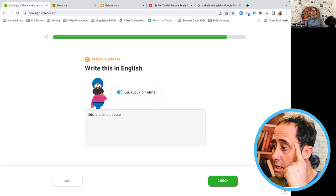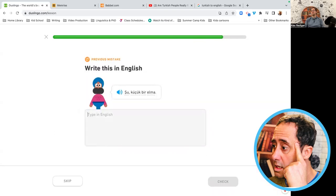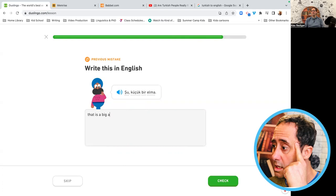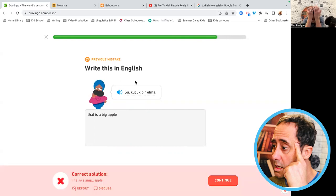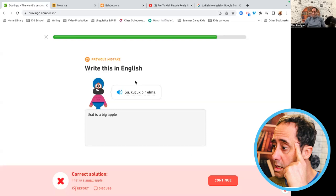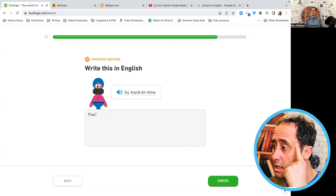Şük küçük bir elma. Oh my god, Alex, what the hell? That is a big apple. Fuck! Şük küçük bir elma. That is a small apple.